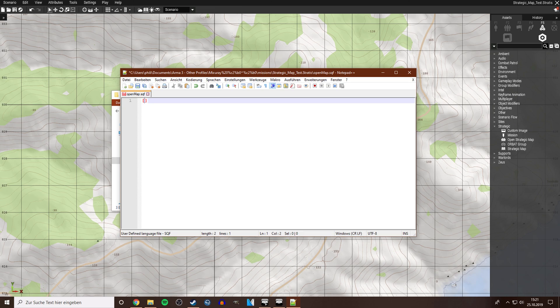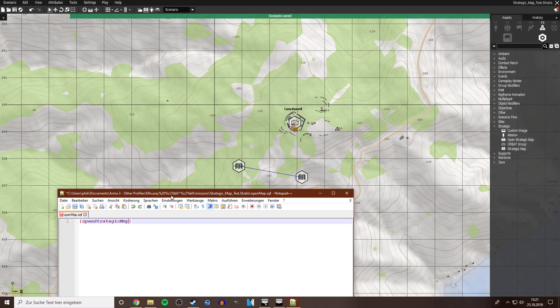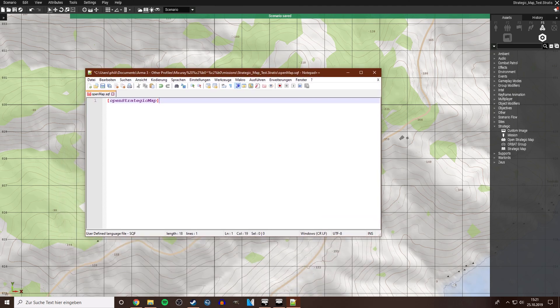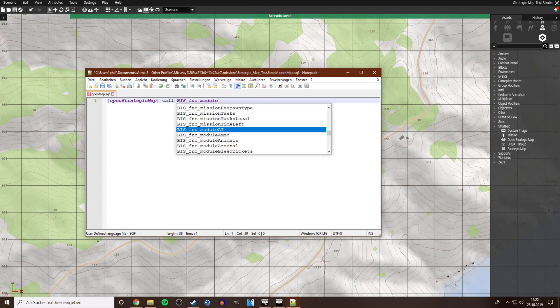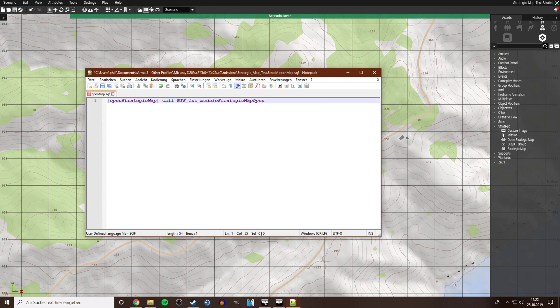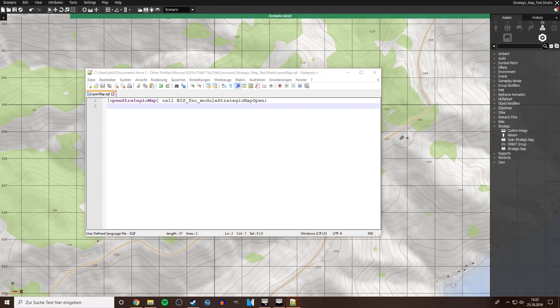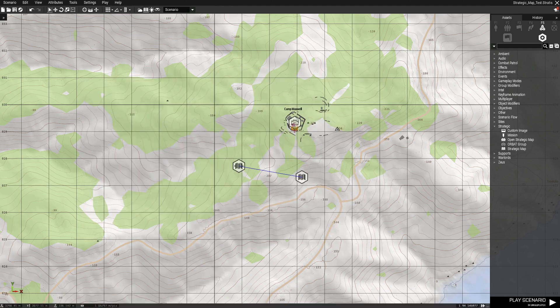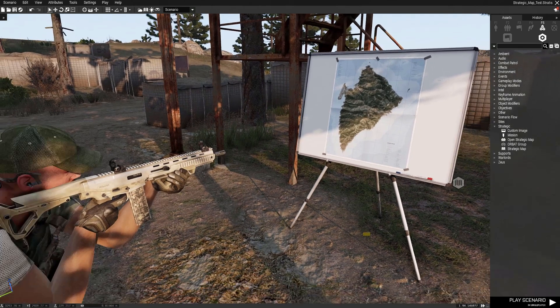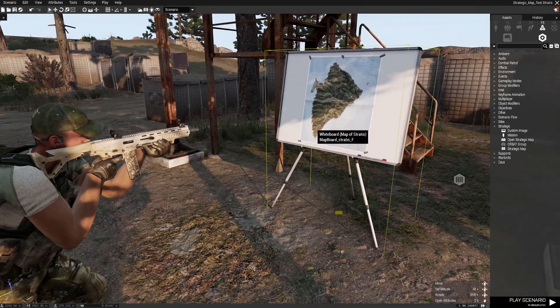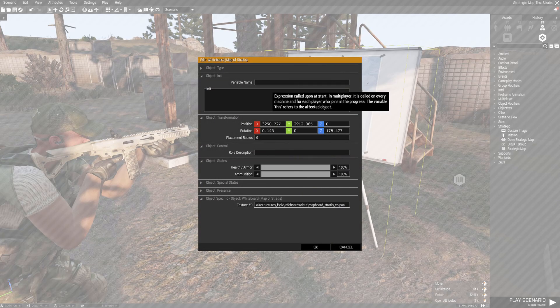In this array we write 'open strategic map', so the variable of the open strategic map module call. That's it, you save it and then we're back in the game and we will write in the init field of the map.